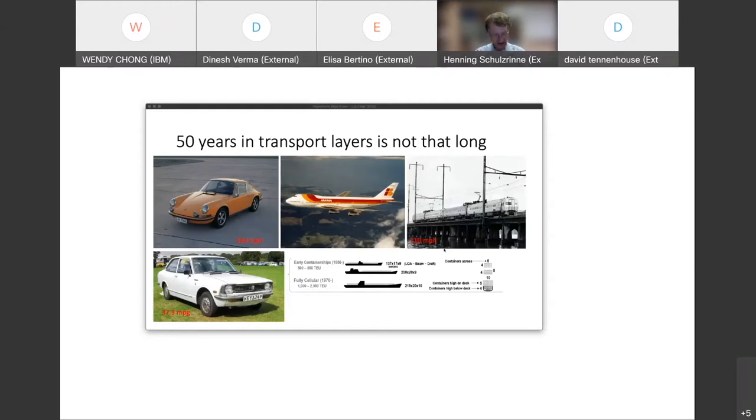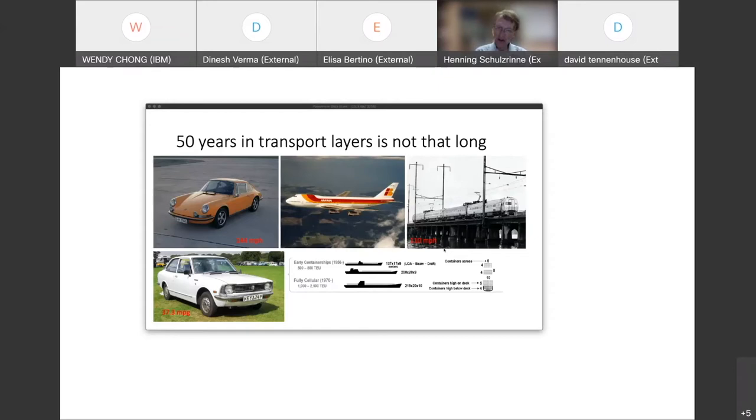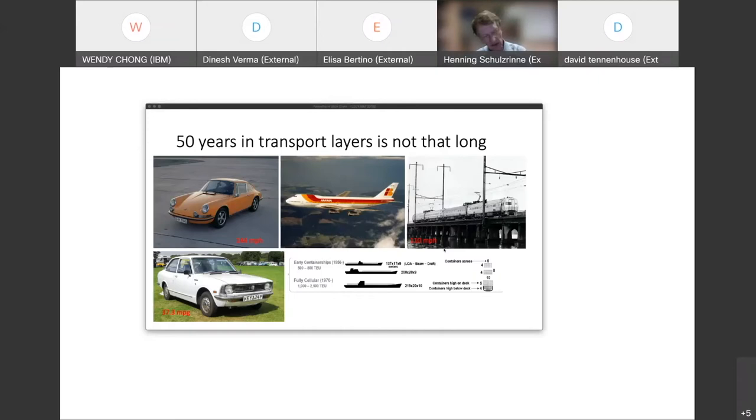I took a layer four network, the real transport network of 1970, roughly 50 years ago. And it looked surprisingly, even to me, surprisingly familiar. We recognize a Porsche 911, the 747, the Metroliner. We probably don't quite recognize that this is one of the early Toyota Corollas, one of the most popular cars as a mainstream car.